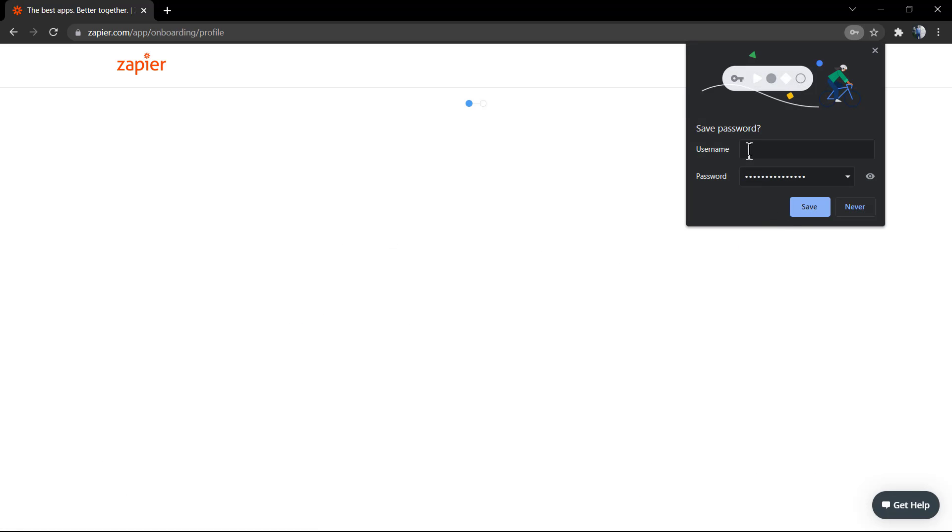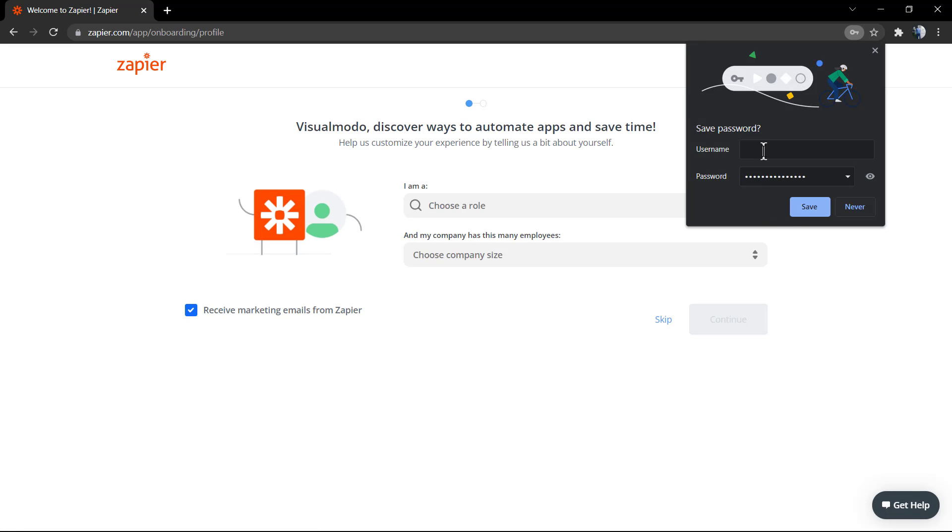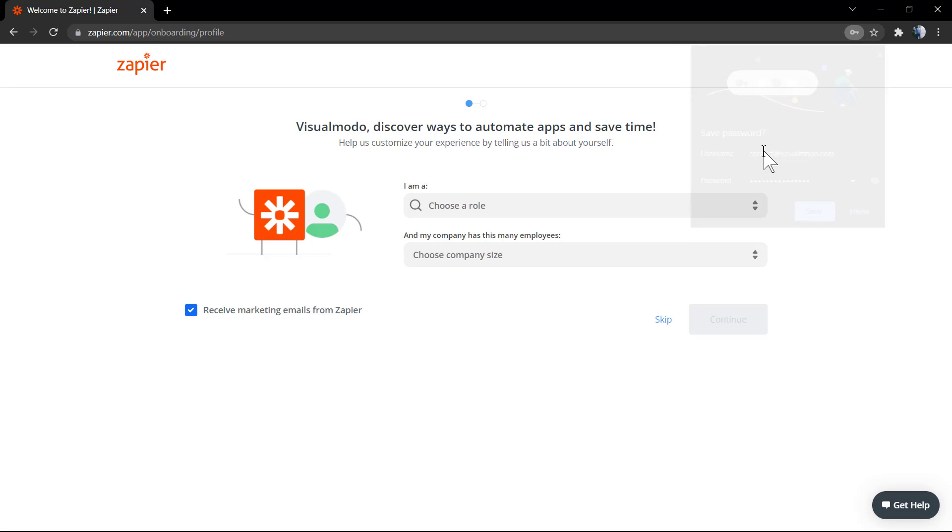We have a free trial of two weeks using the premium features. In this video we're just going to be using the free options, but in case you like it, we can upgrade our account.